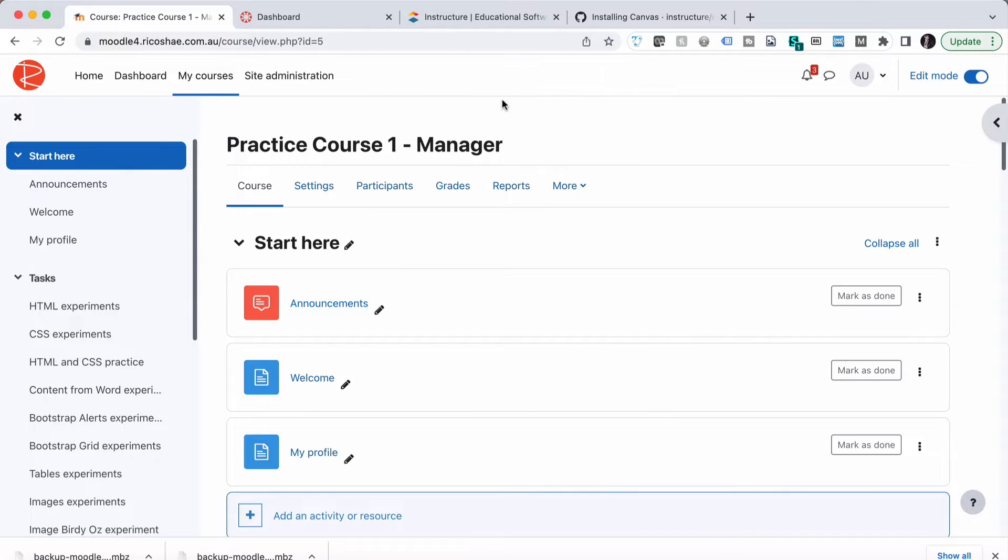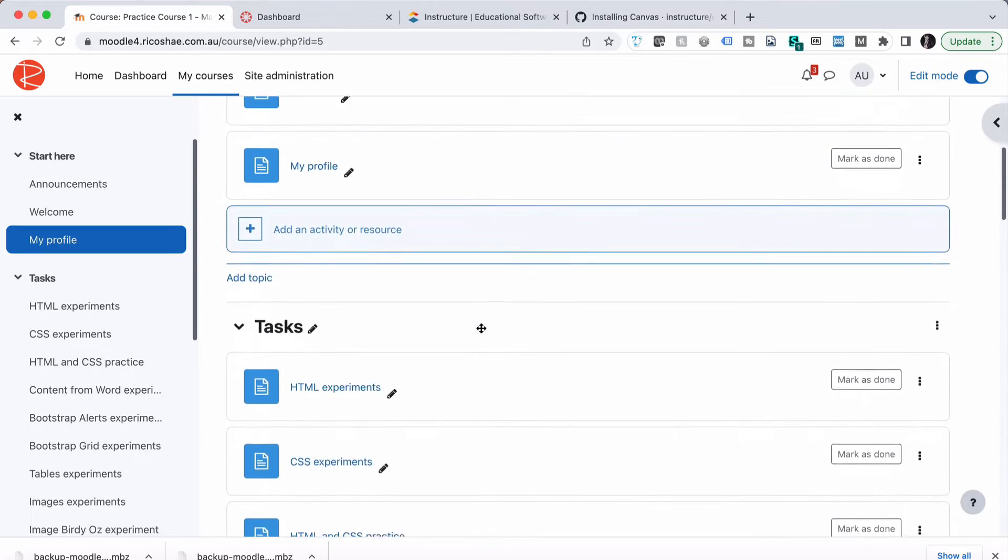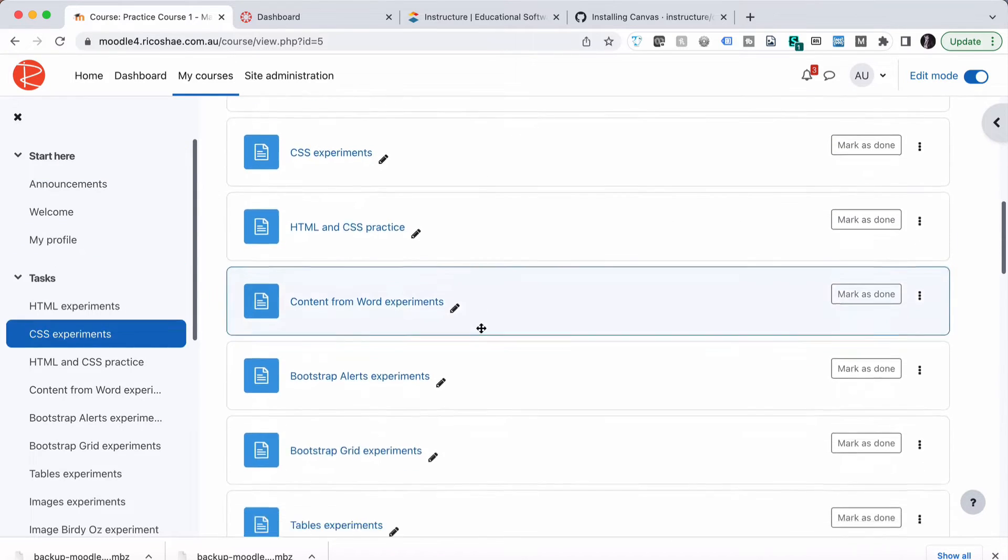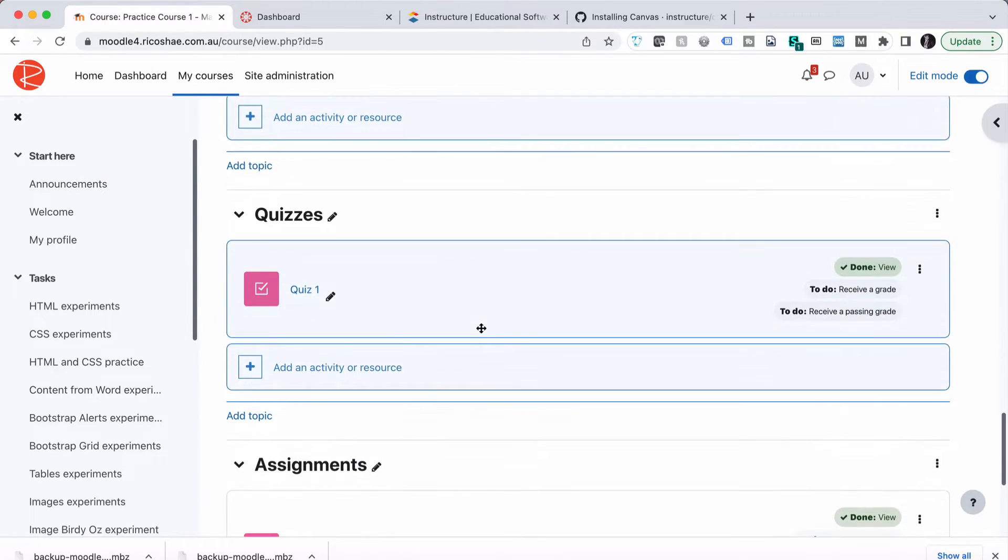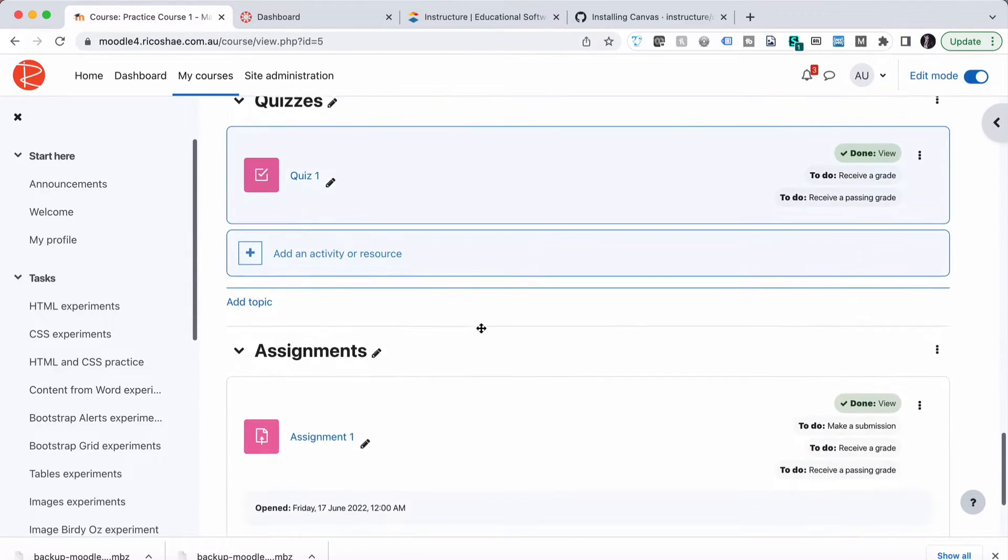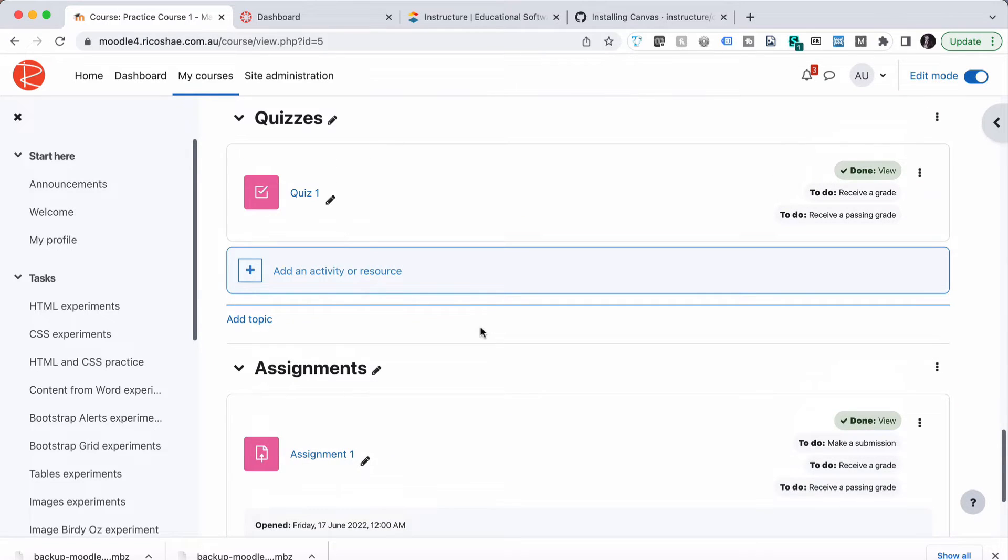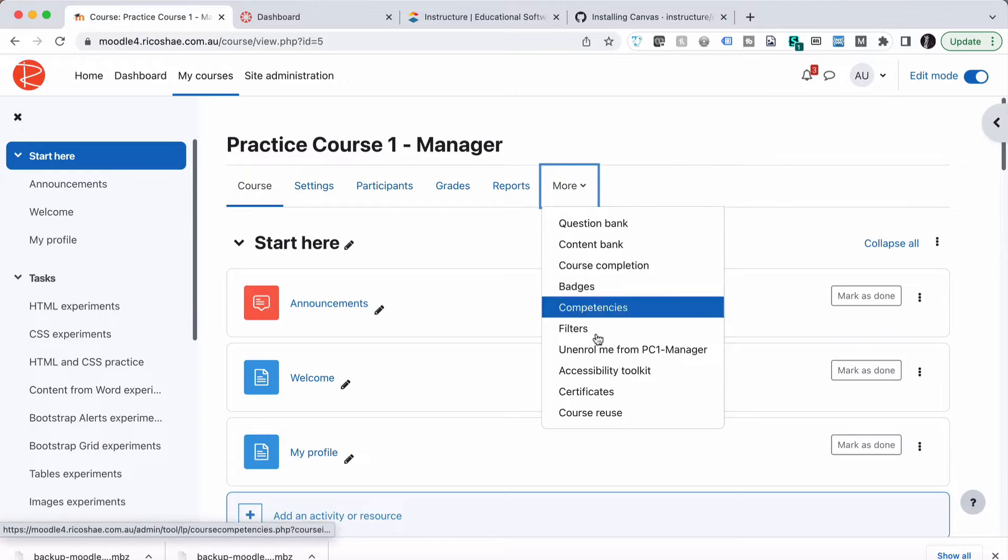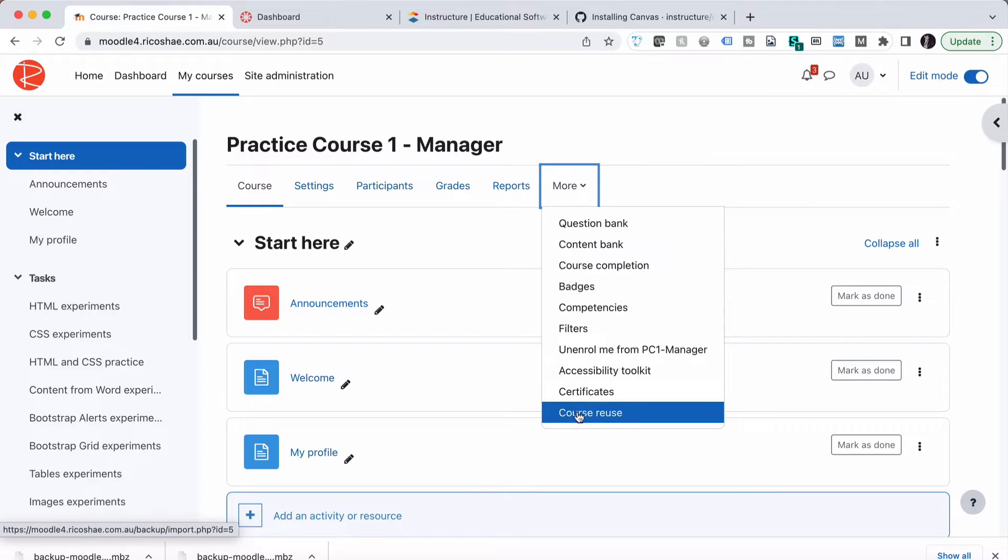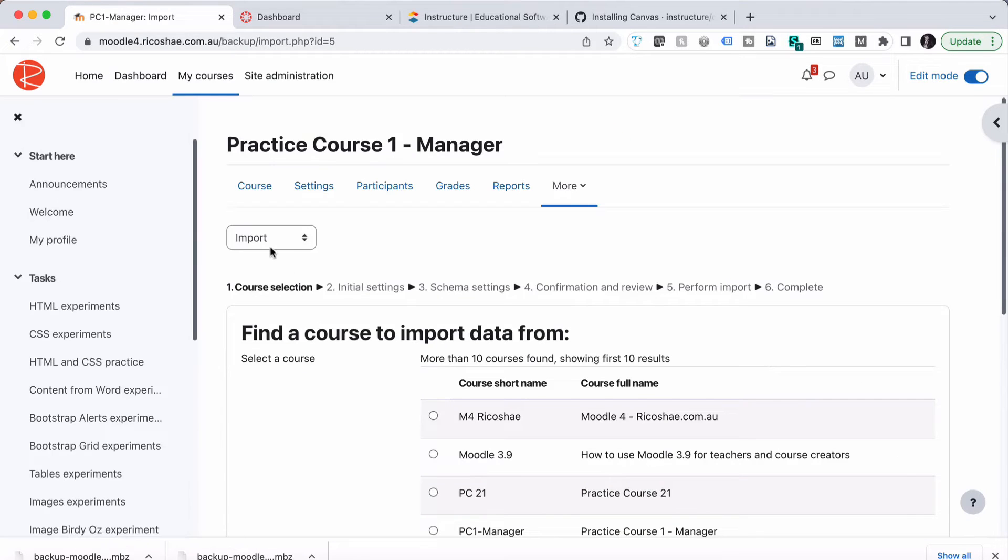The course I'm going to use is called Practice Course 1, and it has in it some start content, tasks, and down the bottom we have some quizzes and an assignment. So all of that is there ready to be exported. So all I do is go to More, Course Reuse, and we use the term Backup.